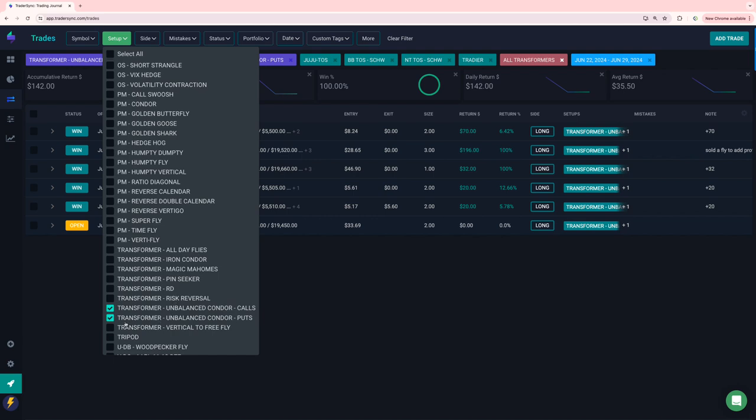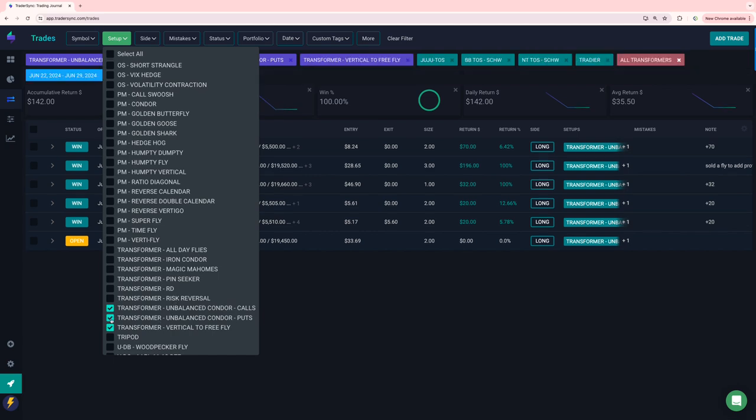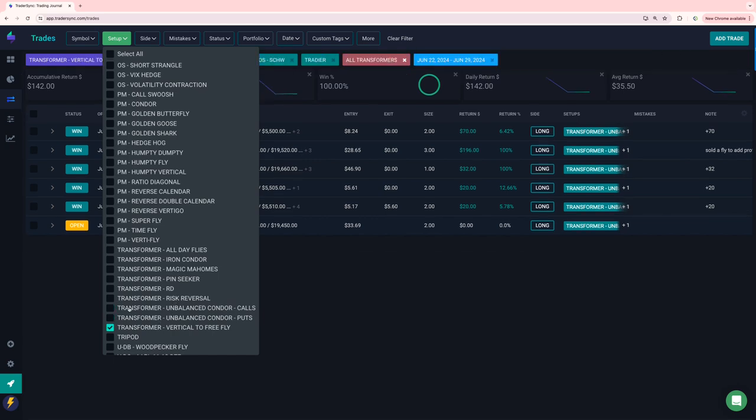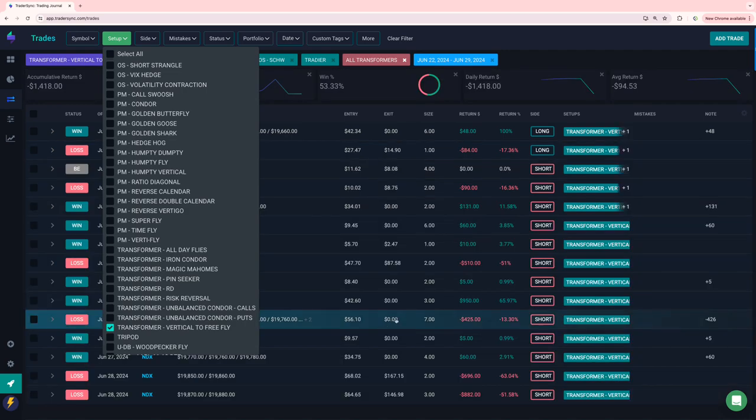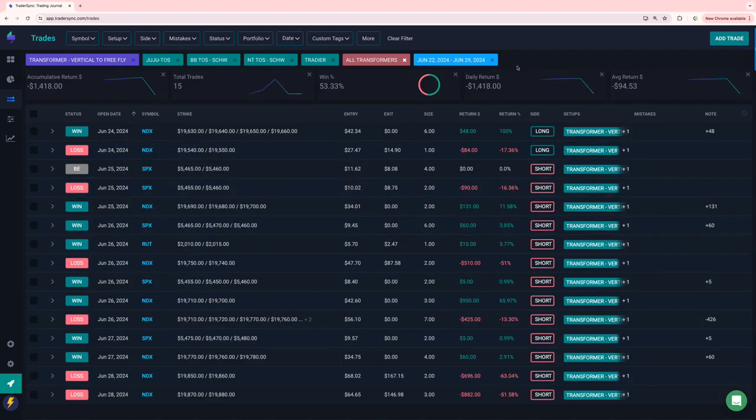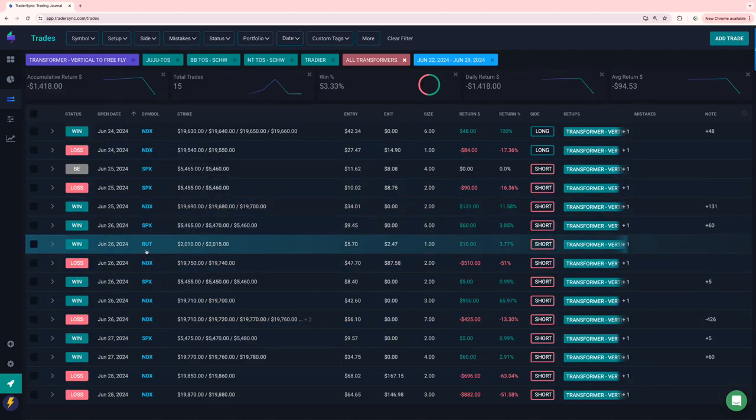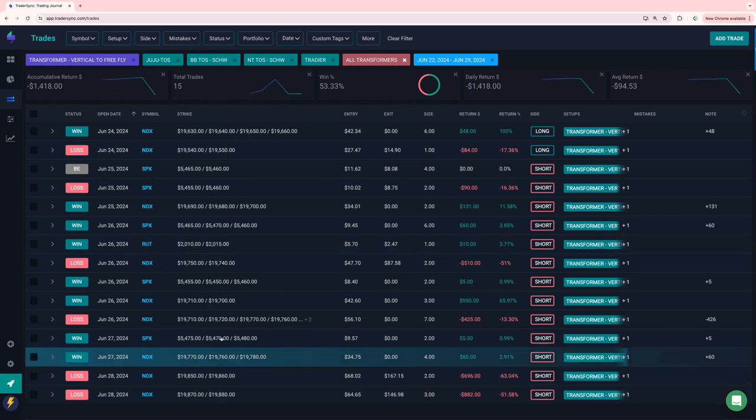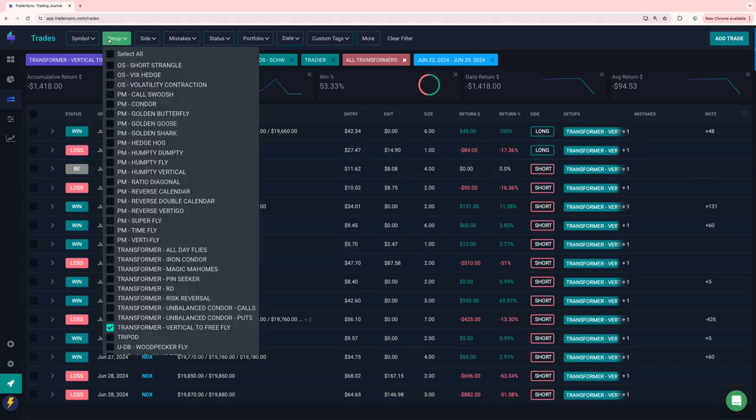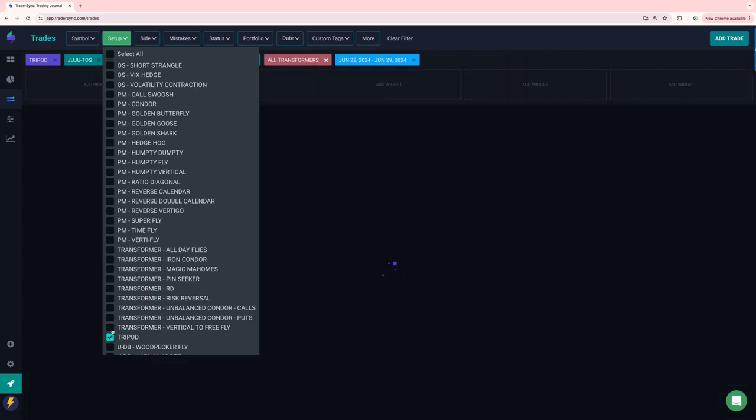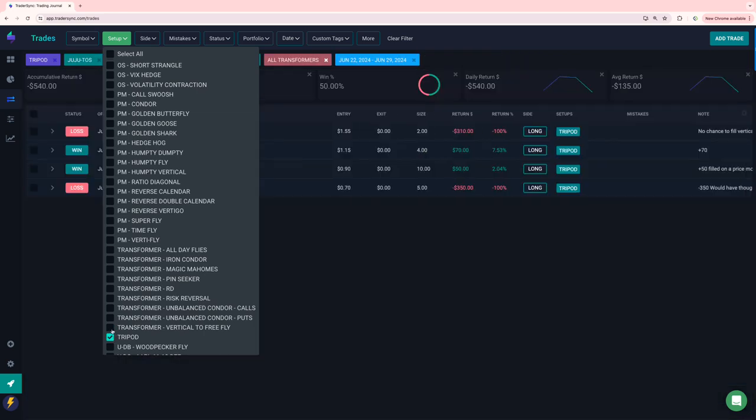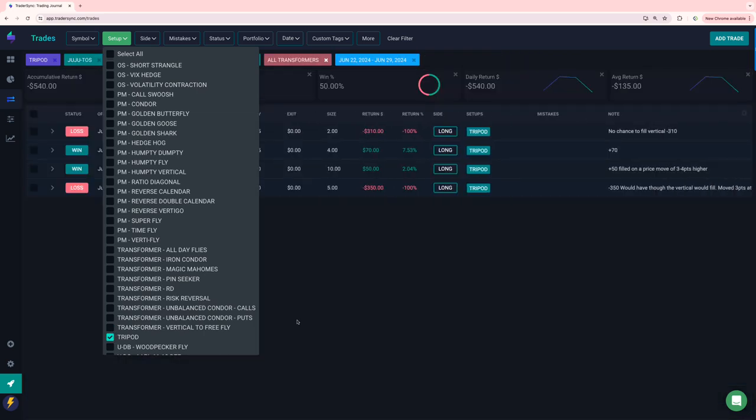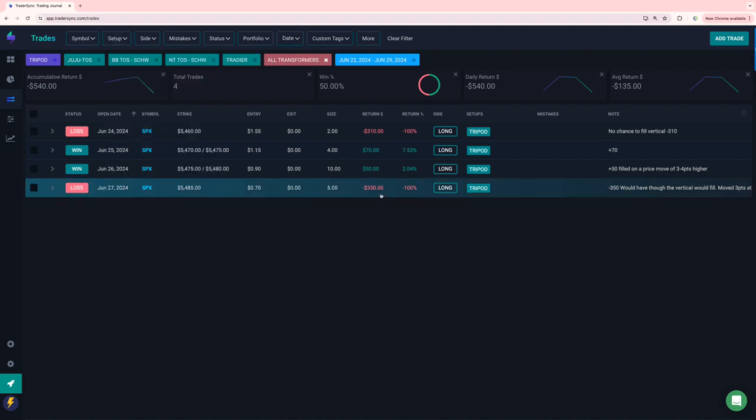Some unbalanced condors, just a few little winners there. And then vertical to flies ended up a little bit red on those. Cause some that I had to just bail out of. And then one that I call the tripod, which I haven't talked about yet. Tiny red on that.